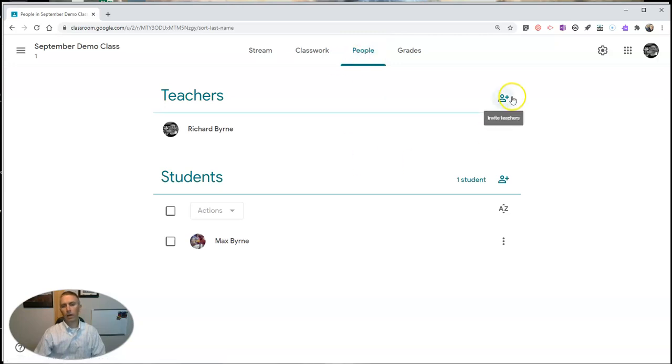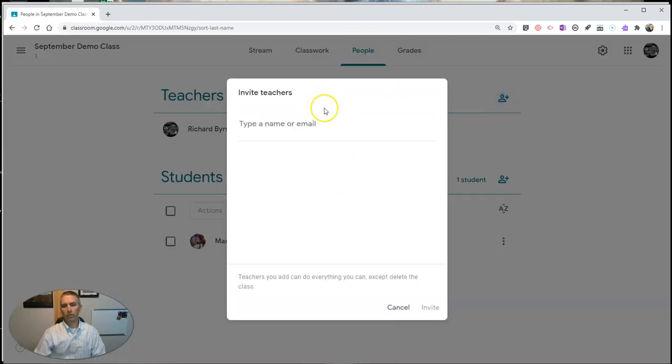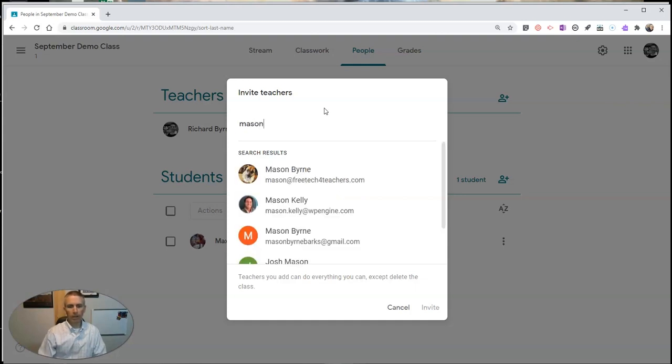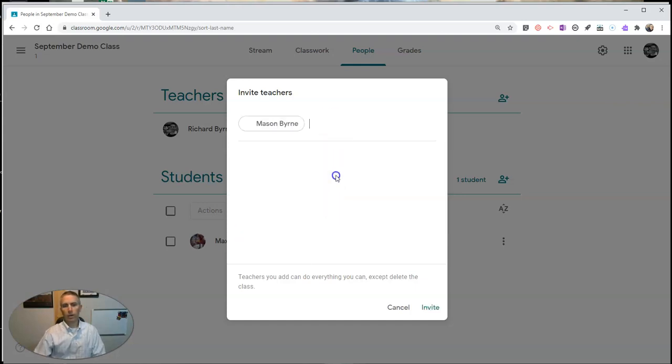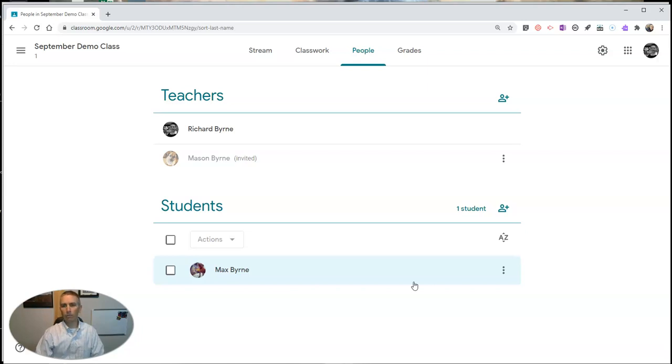And over here under Teachers I'll invite, and I'm going to in this case invite Mason. Now when I invite Mason, it's important to note that Mason has to be part of my G Suite for Education domain.